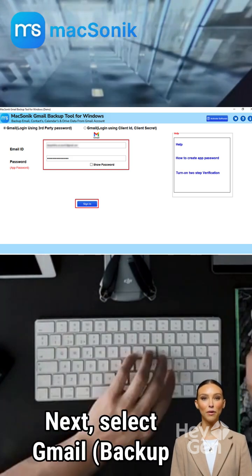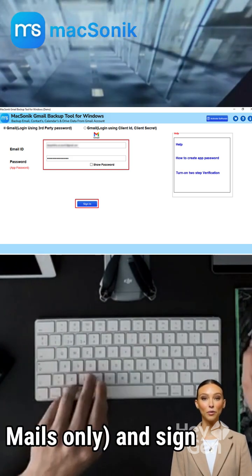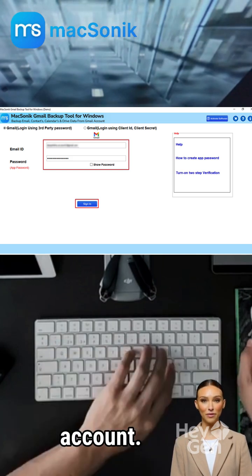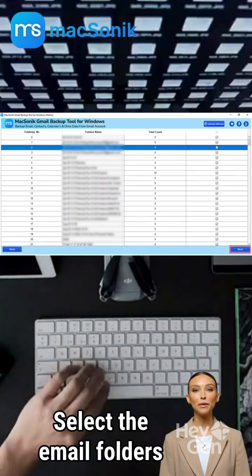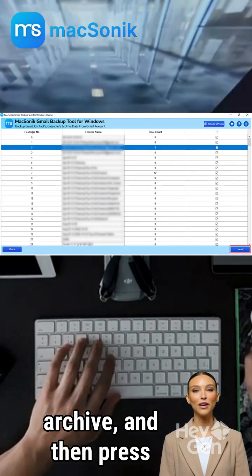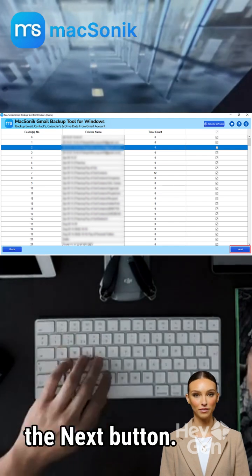Next, select Gmail, Backup Mails Only, and sign in with your Gmail account. Select the email folders you would like to archive, and then press the Next button.